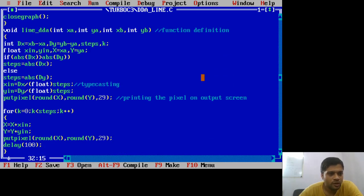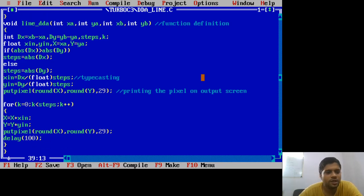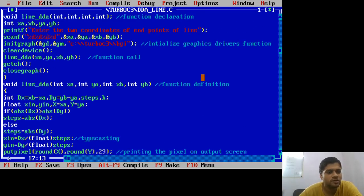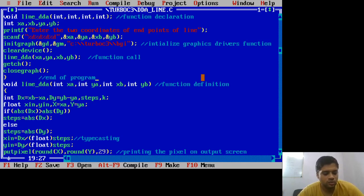Then we enter the for loop: for k = 0, k less than steps, k++. Inside: x = x + x_in, y = y + y_in, then putpixel(round(x), round(y), color_code) with a delay of 100 milliseconds to visually showcase how the line is drawn pixel by pixel. End of for loop, end of function. Control returns to the main function, executes getch to hold the screen, then closegraph releases the memory allocated for graphics, and the program ends.